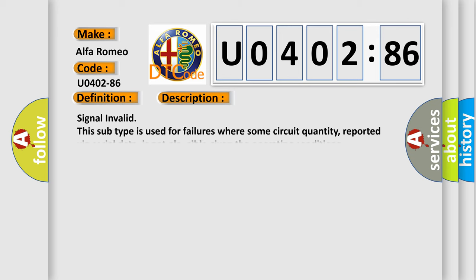And now this is a short description of this DTC code. Signal Invalid. This subtype is used for failures where some circuit quantity, reported via serial data, is not plausible given the operating conditions.